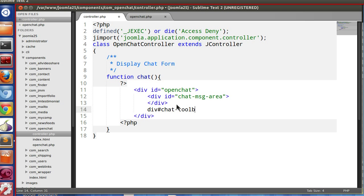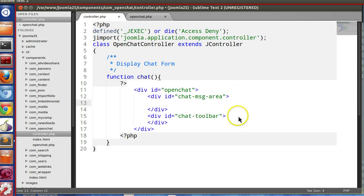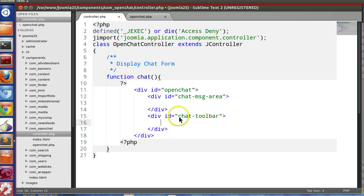And here we'll add the chat toolbar where we will place the text box and button. Div id "toolbar".